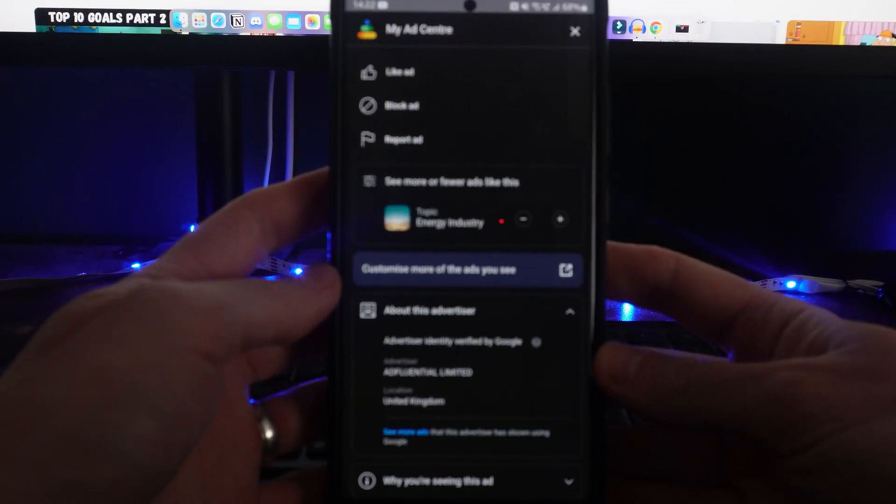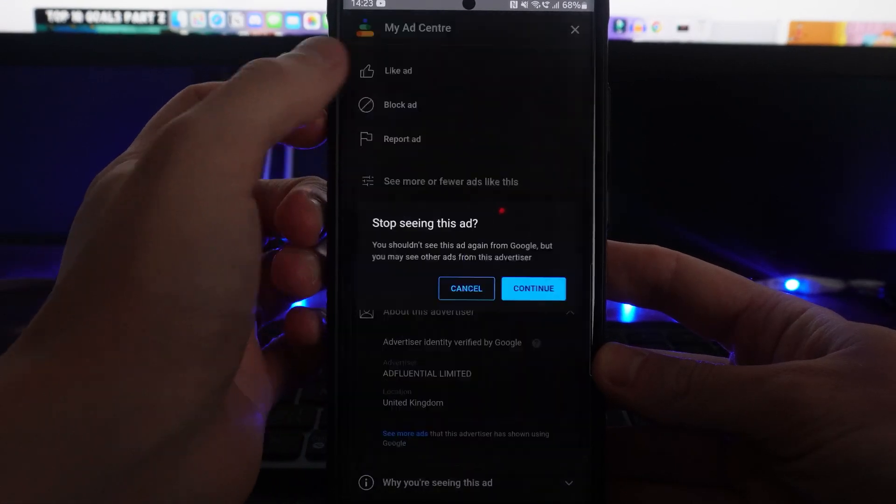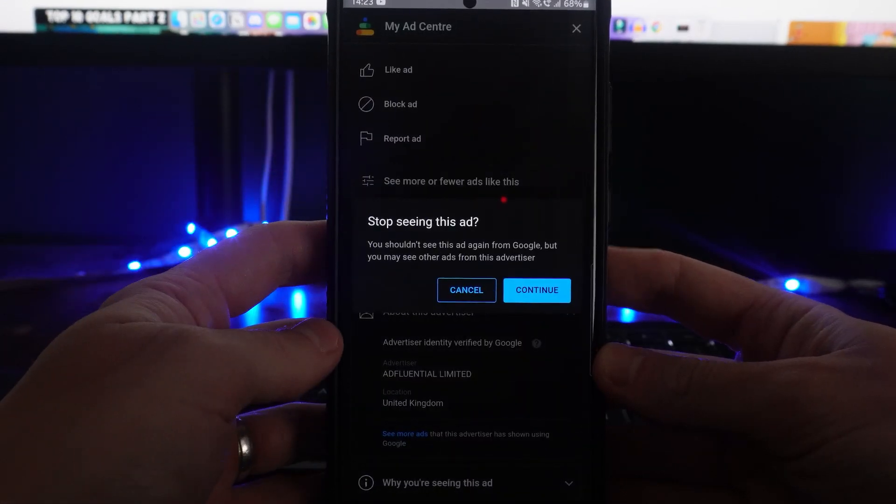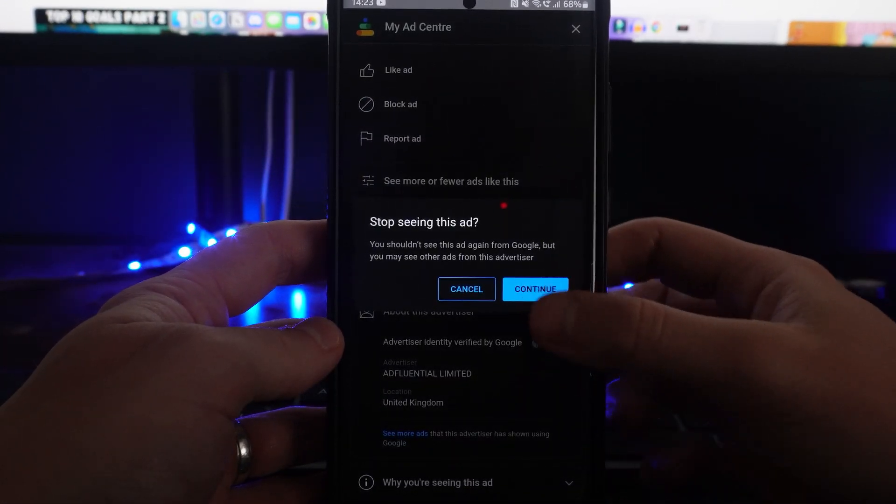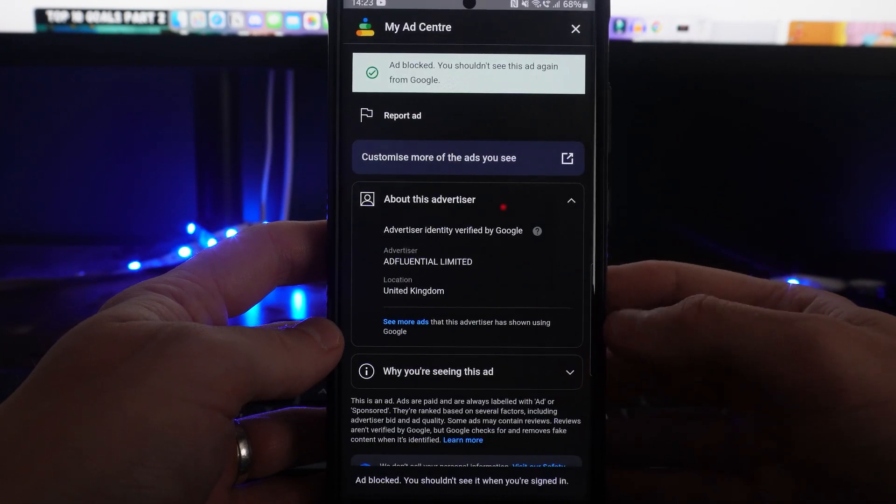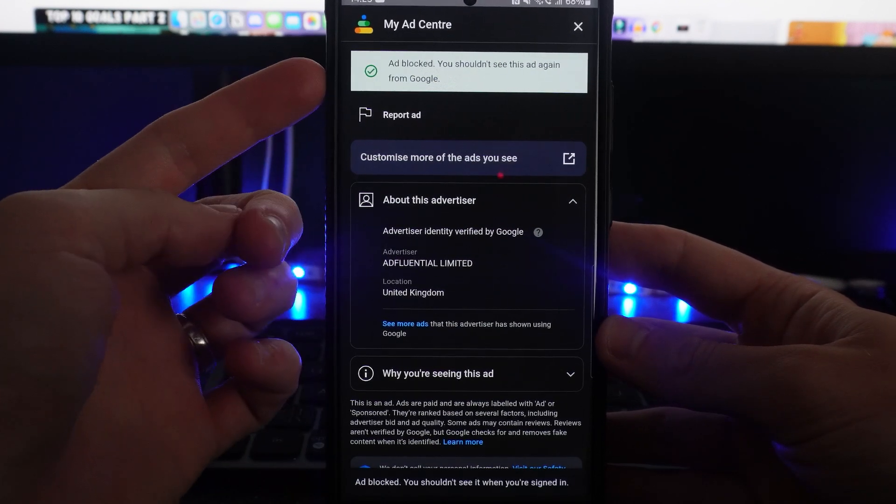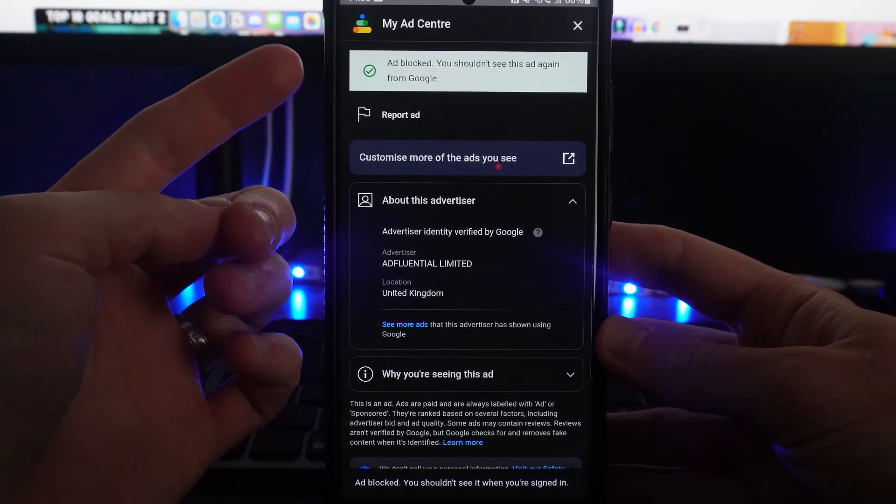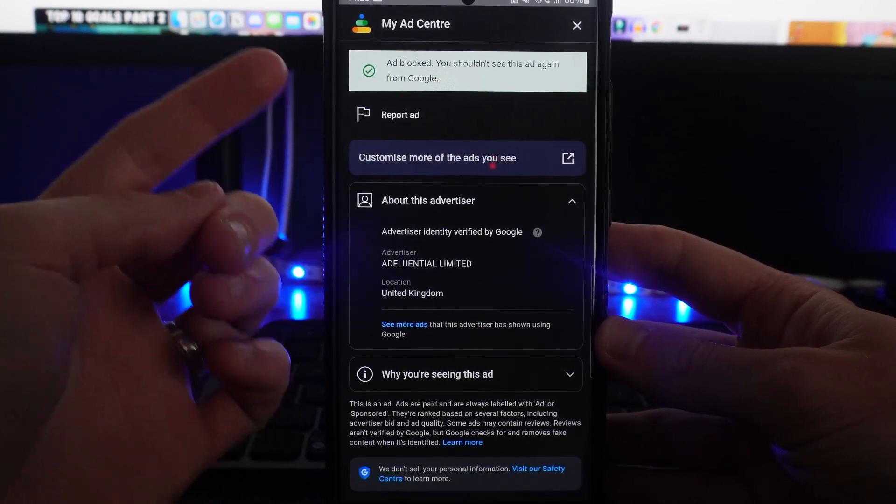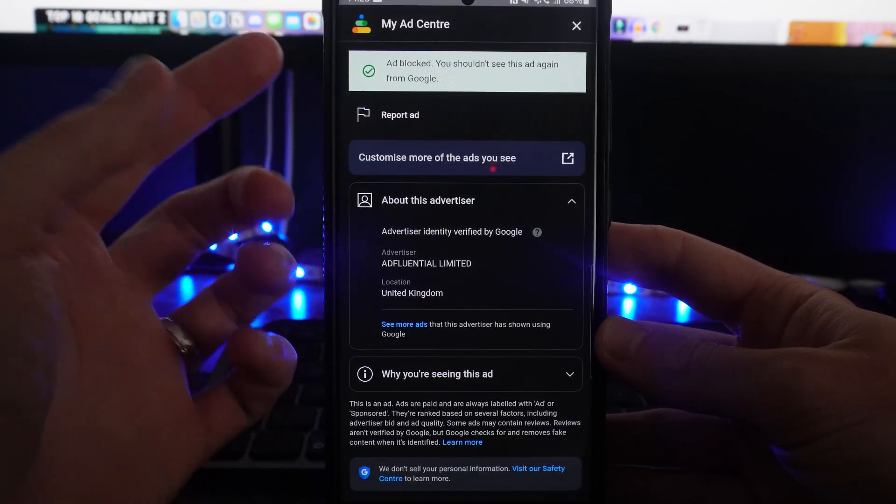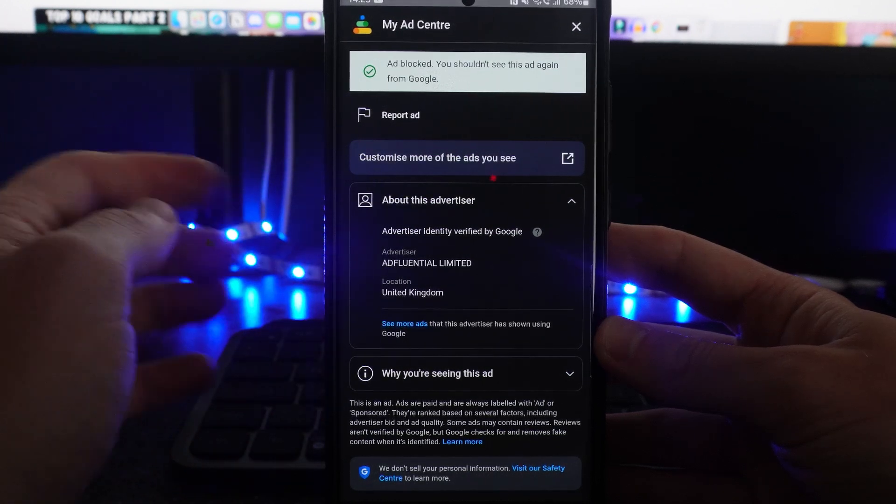Now what we can do is simply click on block ad. Once you do this, you can then click on continue, and once you click on continue, as you will notice, this ad is now blocked and you shouldn't see that ad again from Google on YouTube.